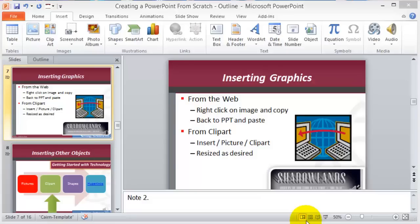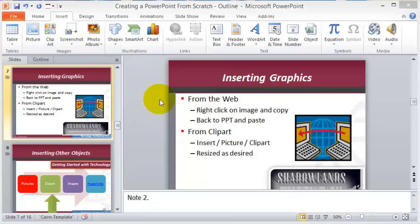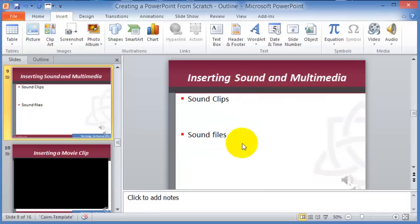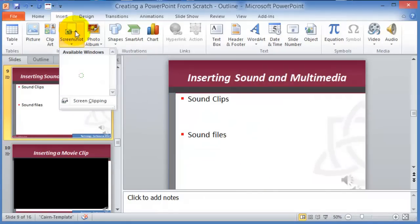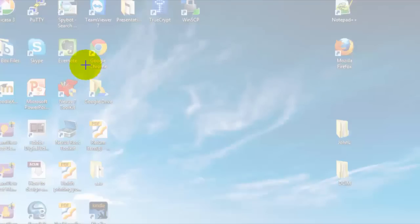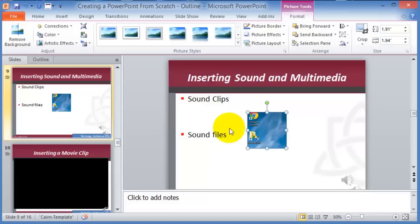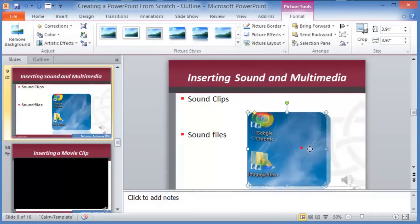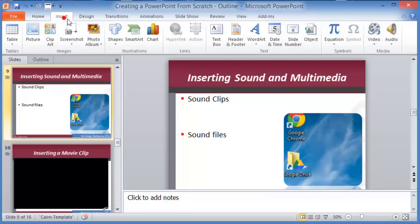Some miscellaneous tools across different menus: the Screenshot feature lets you capture sections of your screen and insert them as images into your slides. Click on Screenshot, then Screen Clipping, drag to capture the area you want, and it's inserted as an image you can format and change.